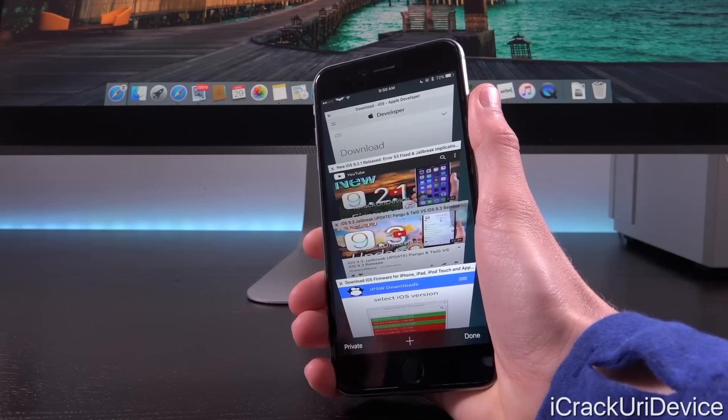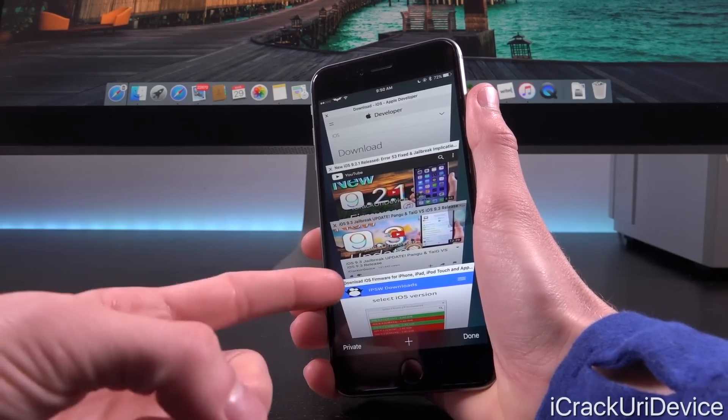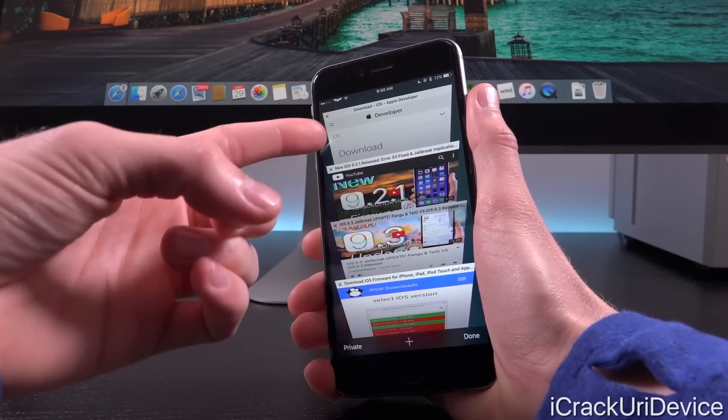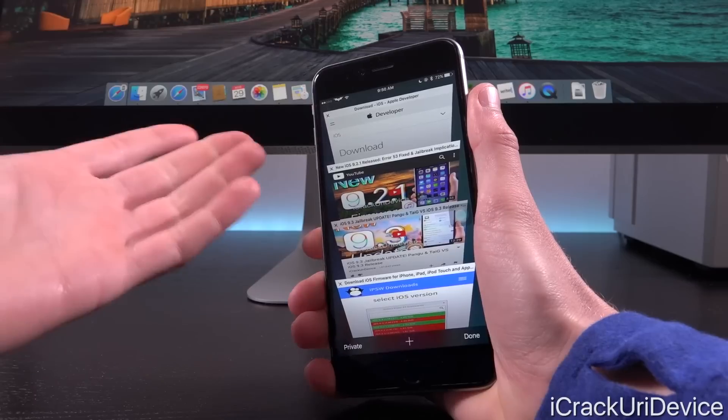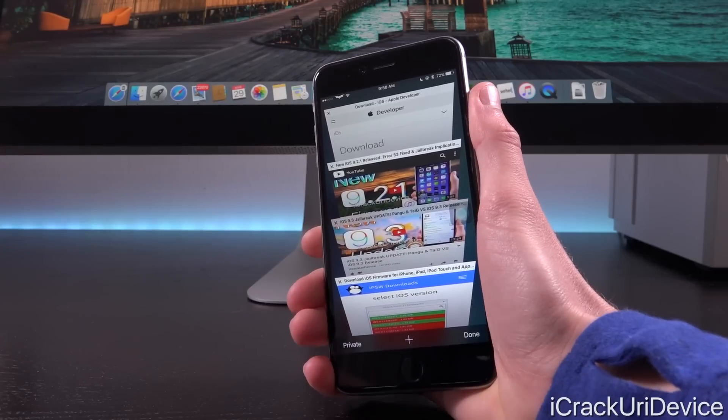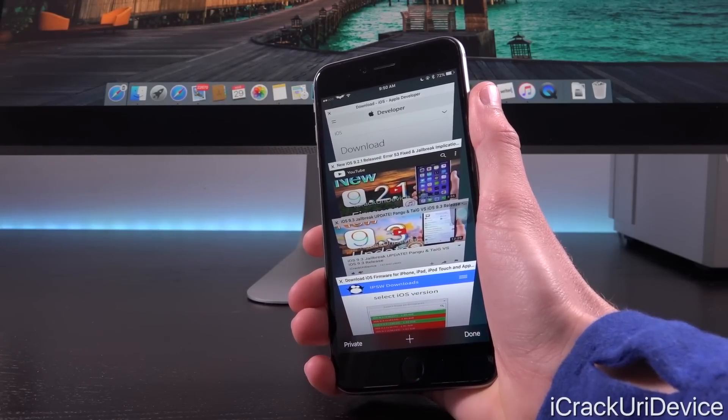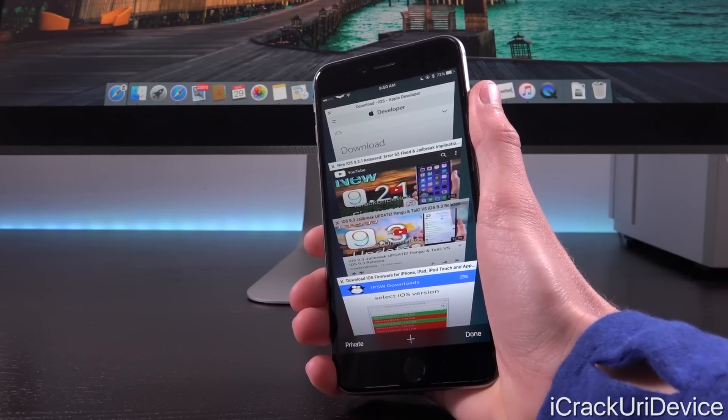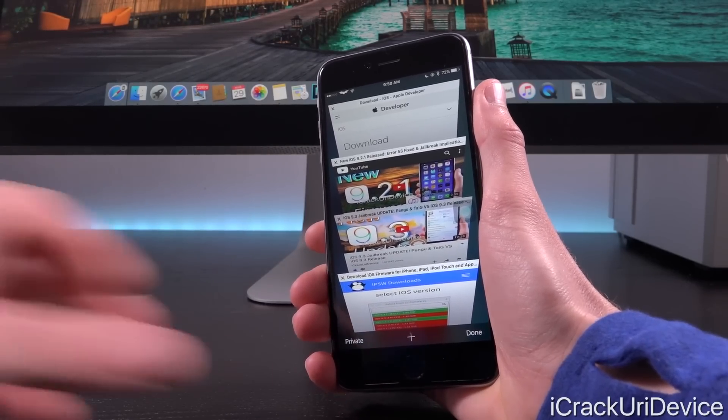Why did they actually stop signing iOS 9.3 for certain devices and then re-release it yesterday on Monday with a higher build number?